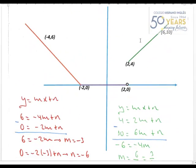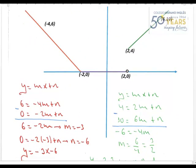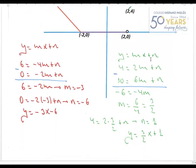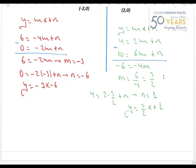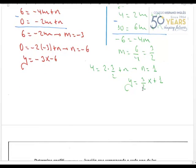Finalmente, en el último tramo le digo que pase por el punto (2, 4) y por el punto (6, 10). Igual que antes, aplico el método de reducción. La m vale 3/2. Sustituyendo 3/2 en la ecuación: 4 = 2×(3/2) + n = 3 + n, por tanto n = 1. Esa recta sería y = (3/2)x + 1.